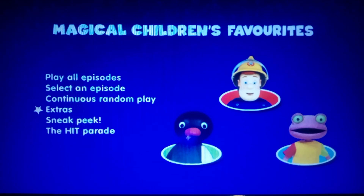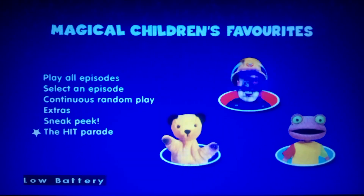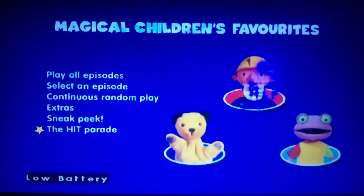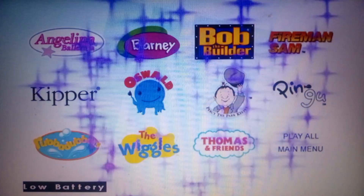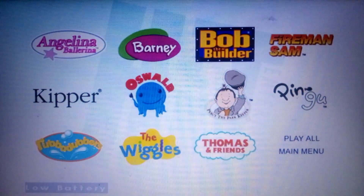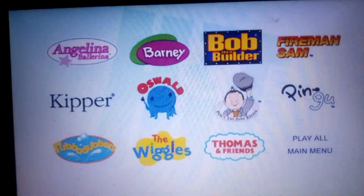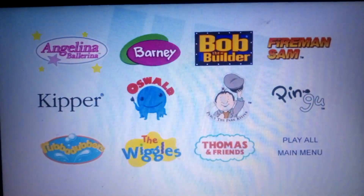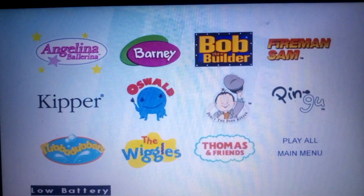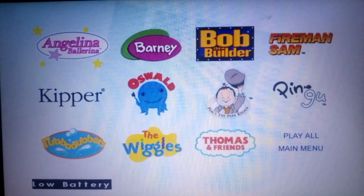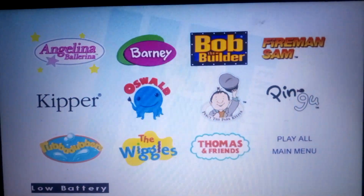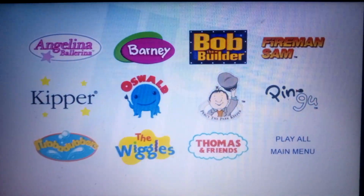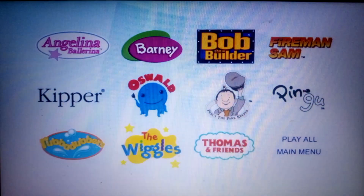There's Sneak Peek which is just some commercials. And finally there's the Hit Parade, which is Angelina Ballerina, Barney, Fireman Sam, Bob the Builder, Pingu, Thomas and Friends, Percy the Podkeeper, Oswald, Rubber Dubbers, Kipper, and The Wiggles.